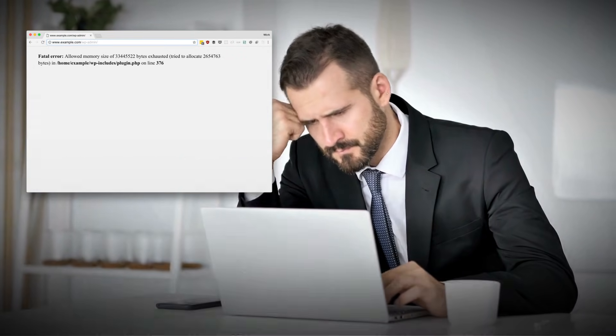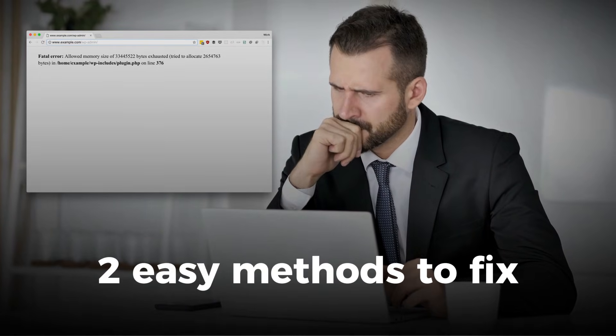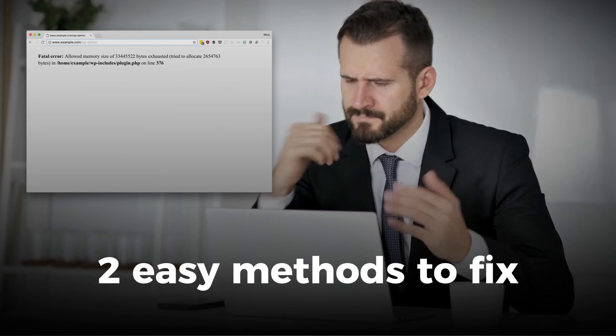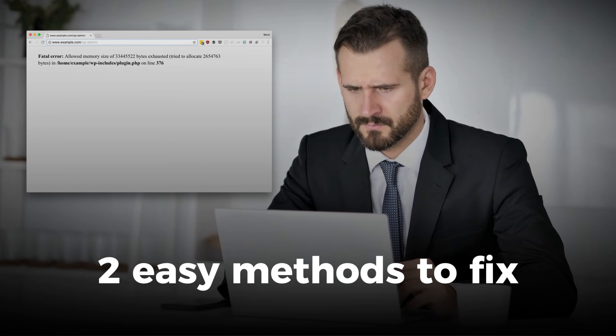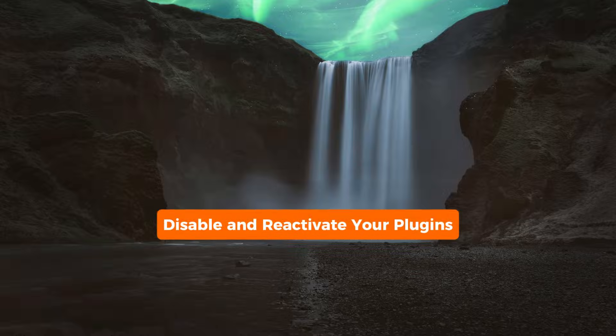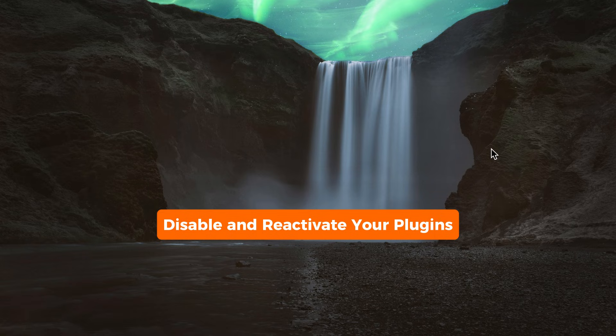So here are the two easy methods on how to fix this Allowed Memory Size Exhausted Error. First, let's check if a plugin is causing the problem.